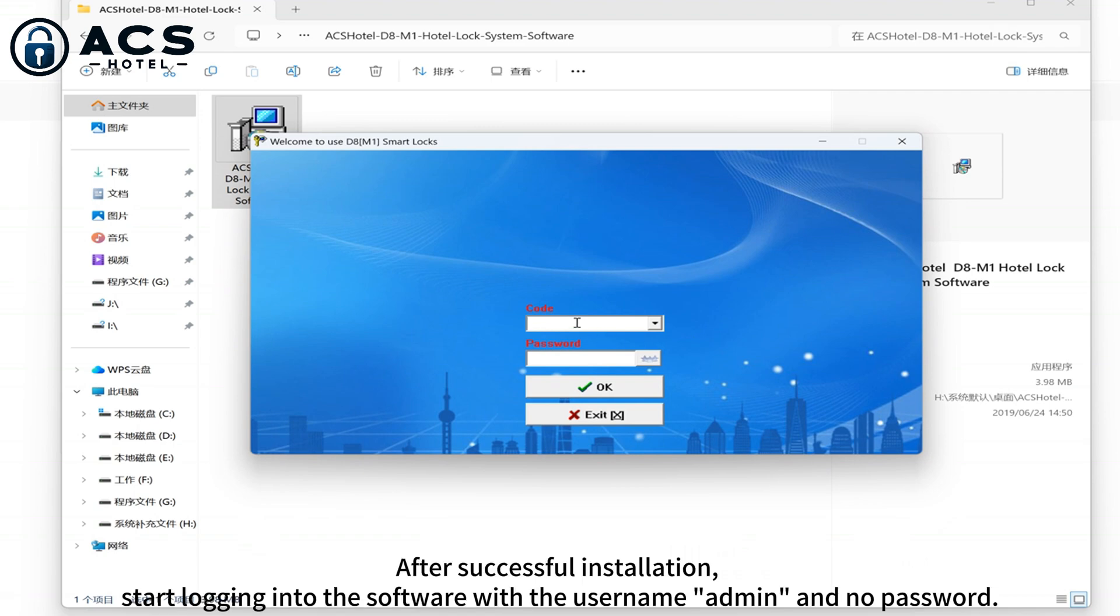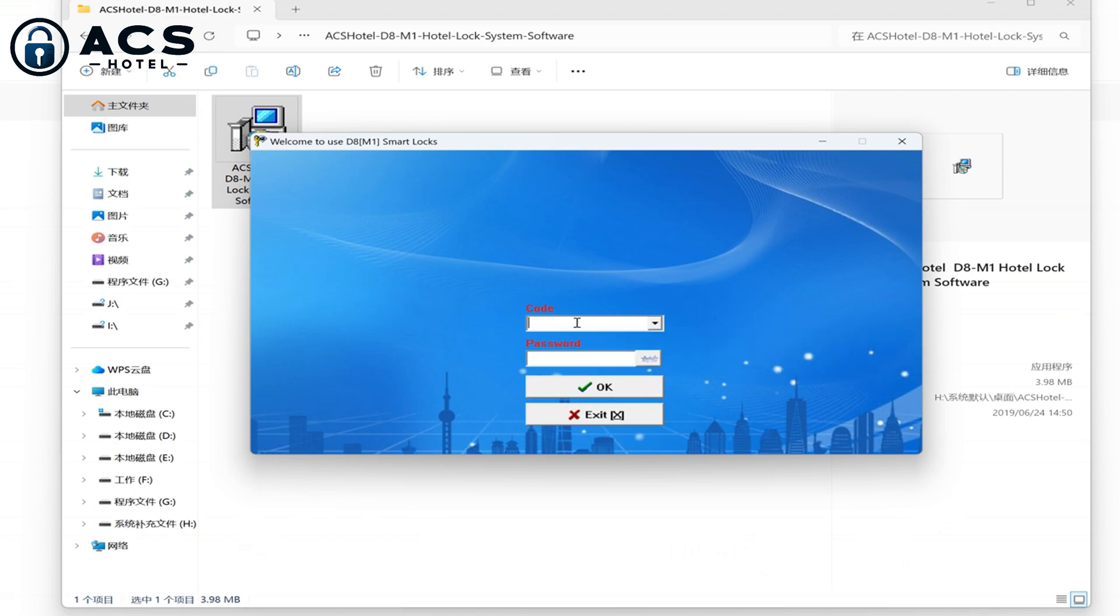After successful installation, start logging into the software with the username admin and no password.